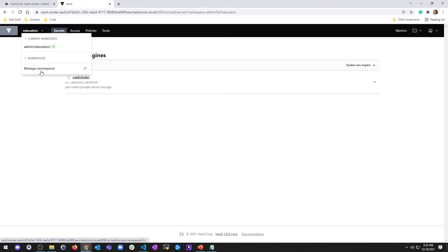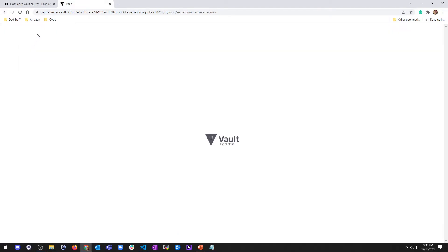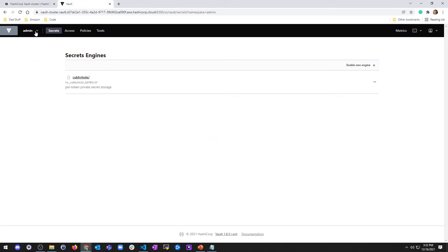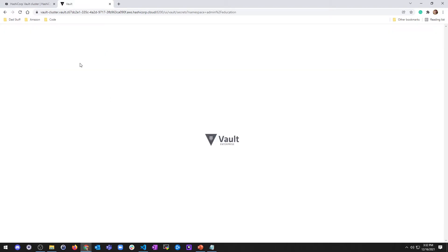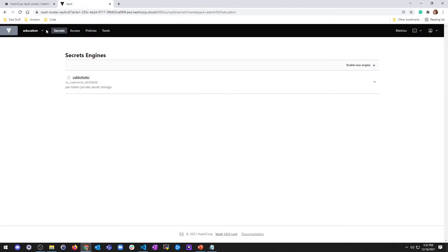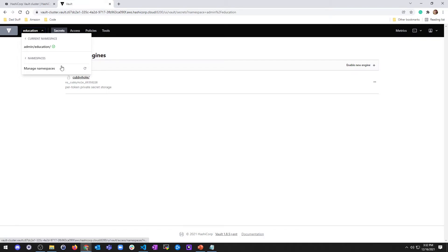It displays all the child namespaces in the current namespace. So right now, my current namespace is admin education. And I don't have any child namespaces inside of here. But if I go back one, and I go to the admin namespace, I do see it has a child education. So again, I'm going to select this again. And then we'll go ahead and show you. See, now I'm in the current namespace. And there are no namespaces inside education.